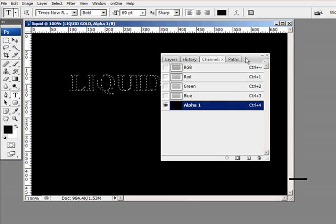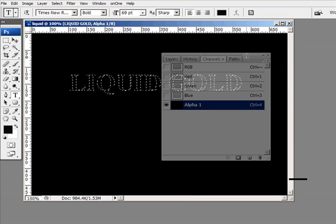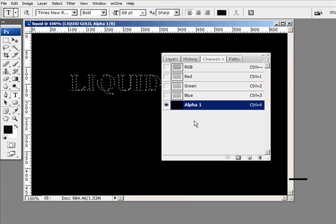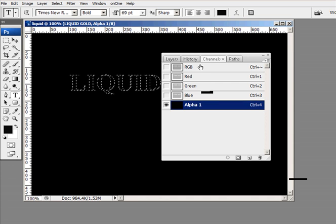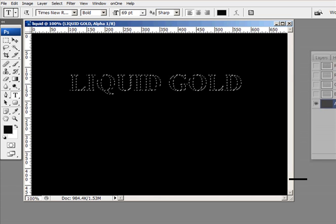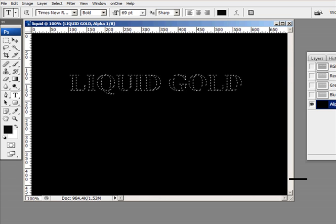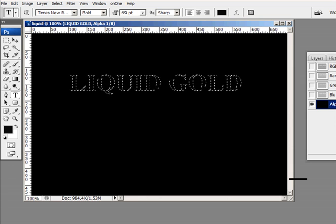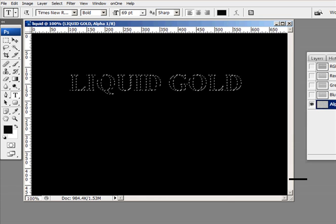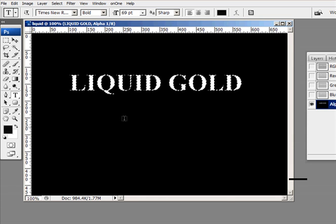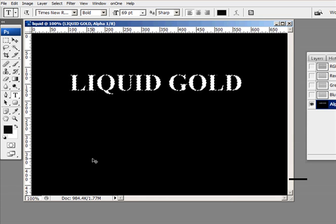Now when we're in the channels palette, you'll see that I've created a new alpha channel, alpha 1, and I'm going to go ahead and fill that selection with white. So I've gone ahead and selected it with white.